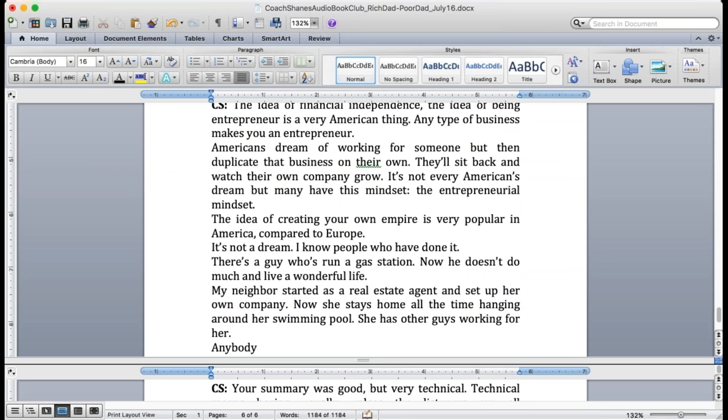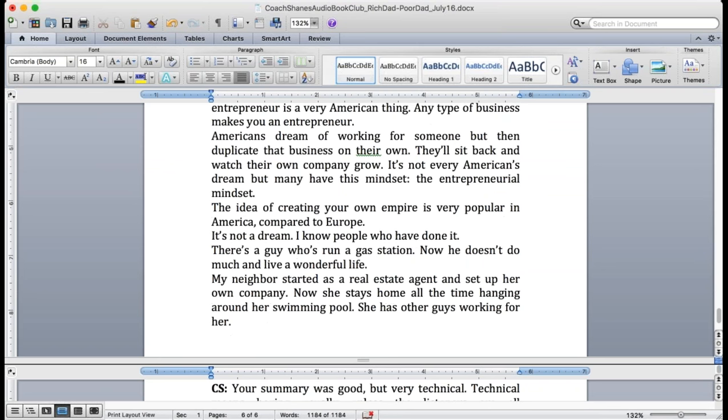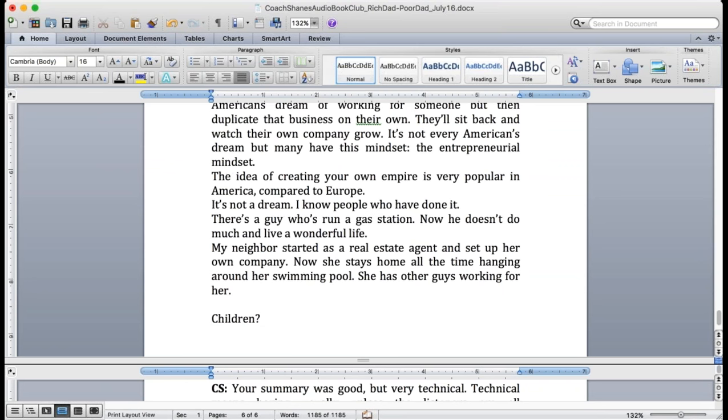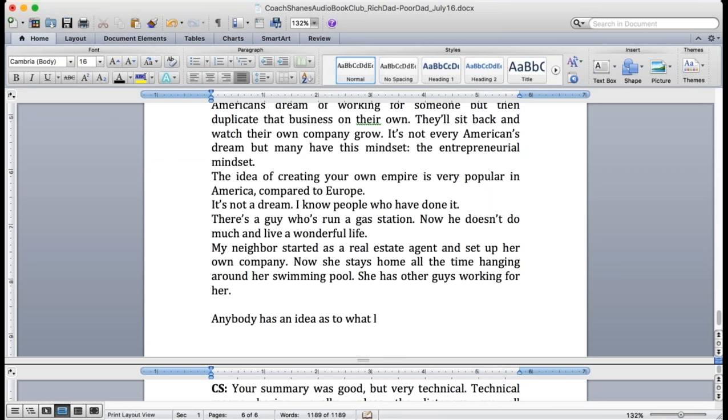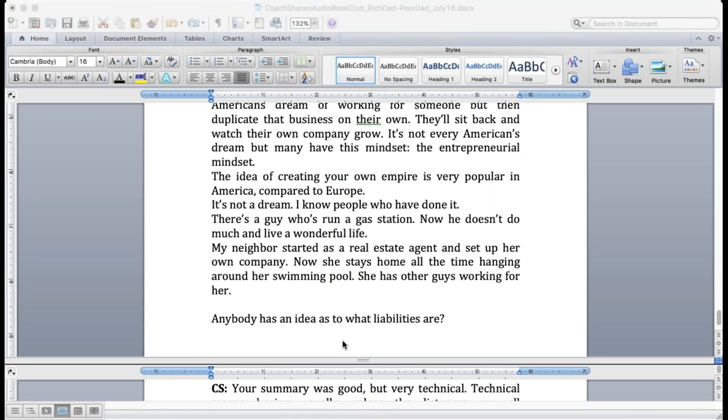So it goes back to assets and liabilities. Tell me, give me examples of liabilities. A new cell phone, that's a good example. iPhone 6. Keep going. Liabilities. A new car. Yes. Let's go back to Marwa. A new house.